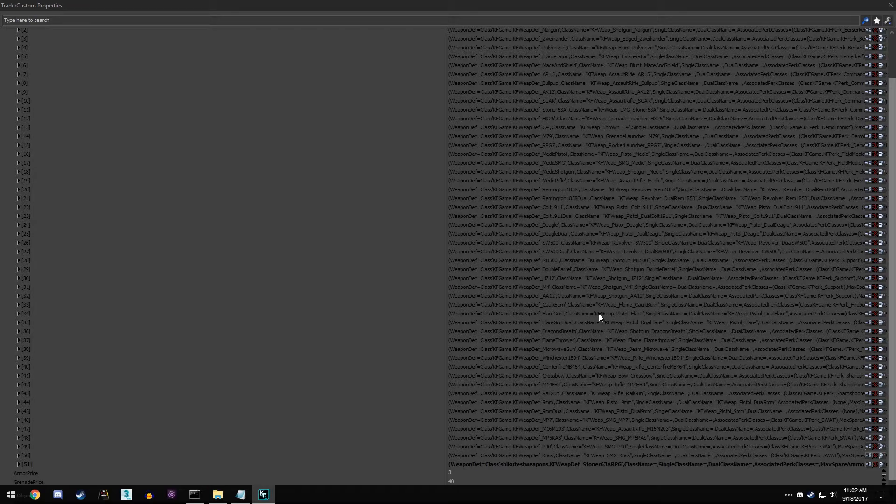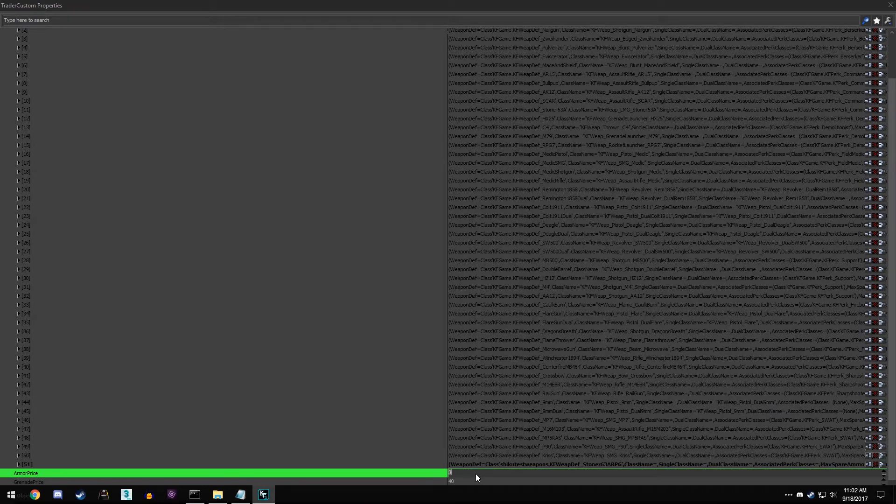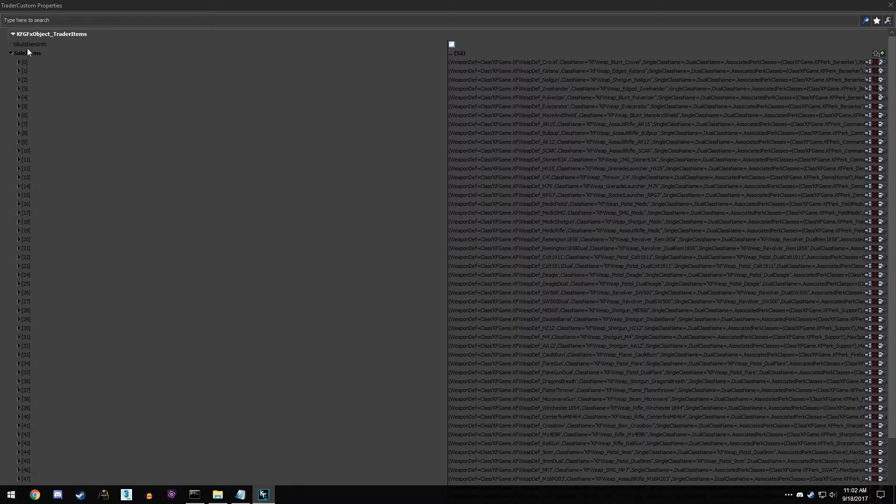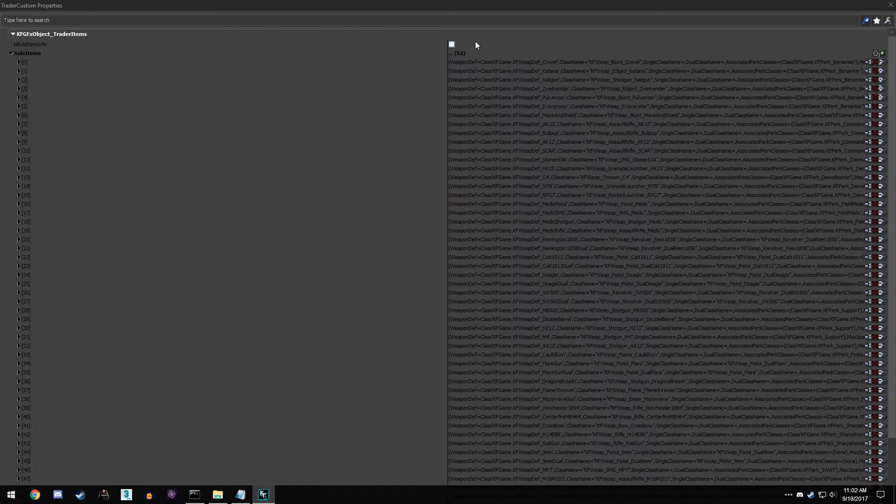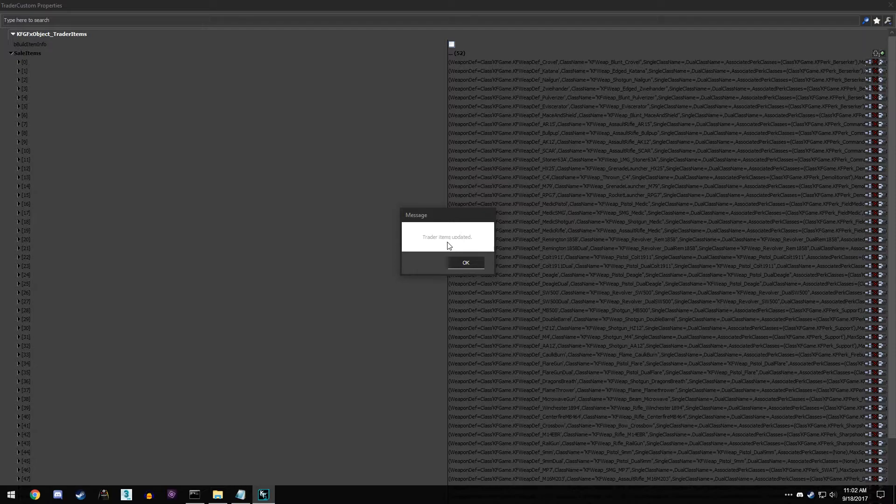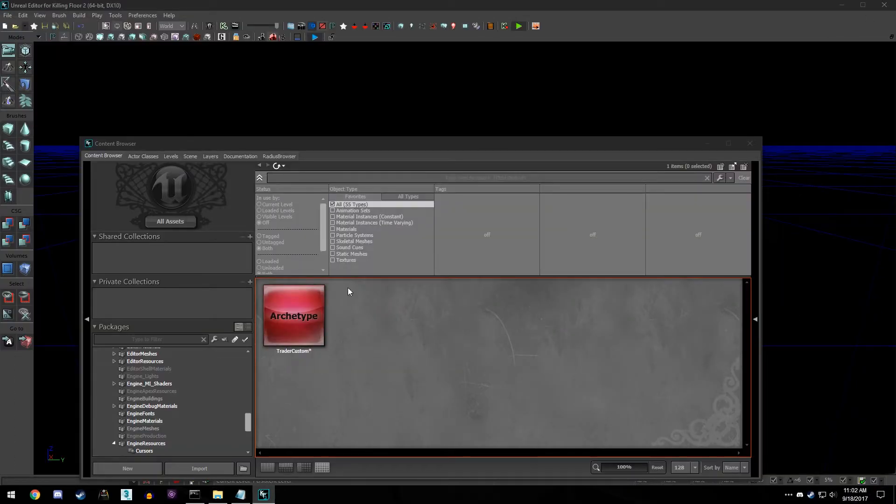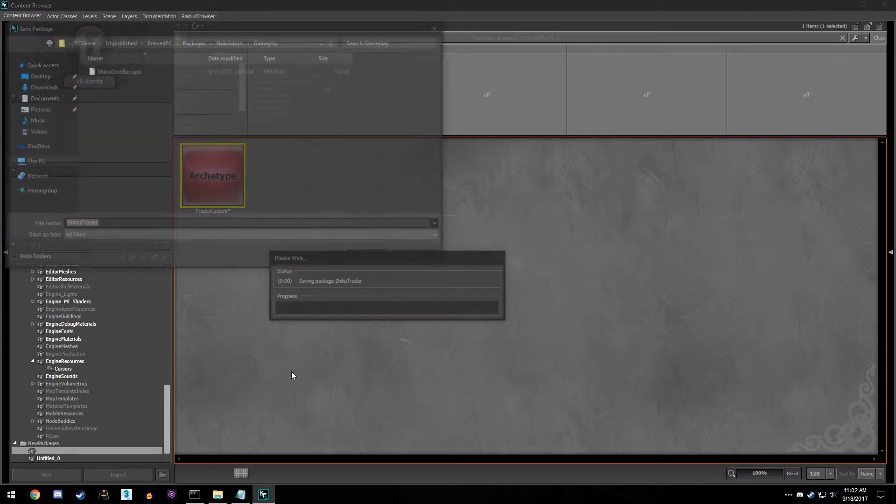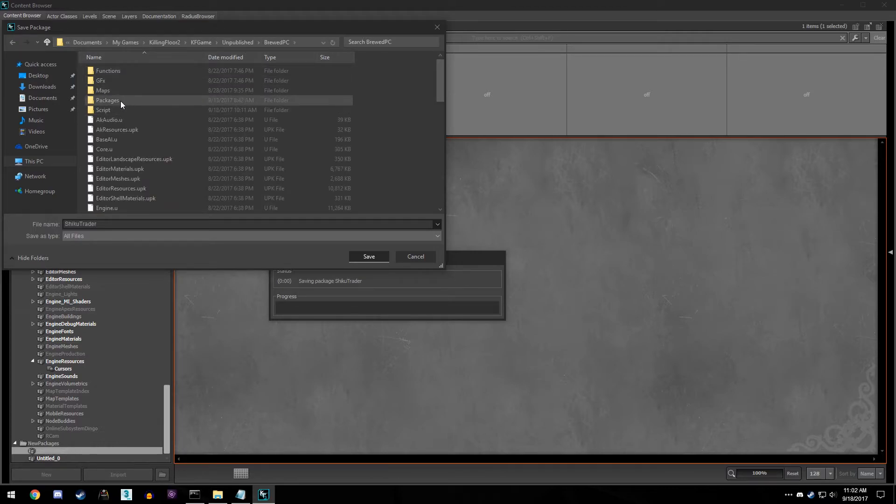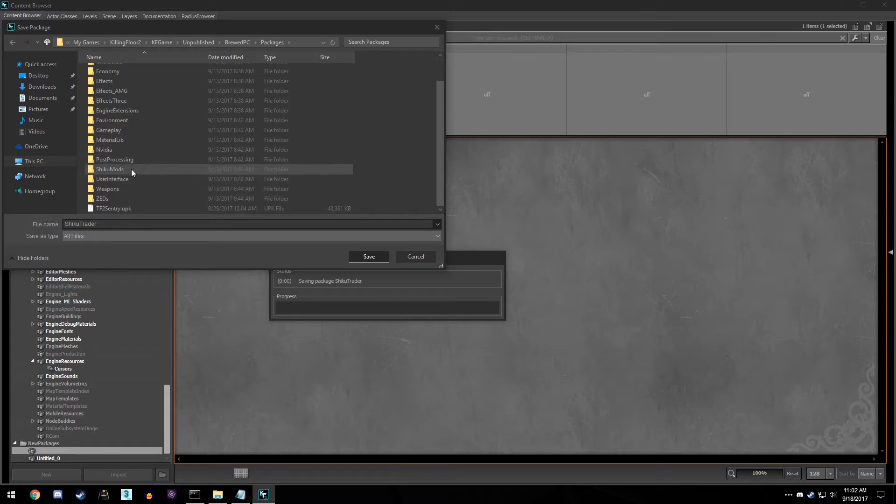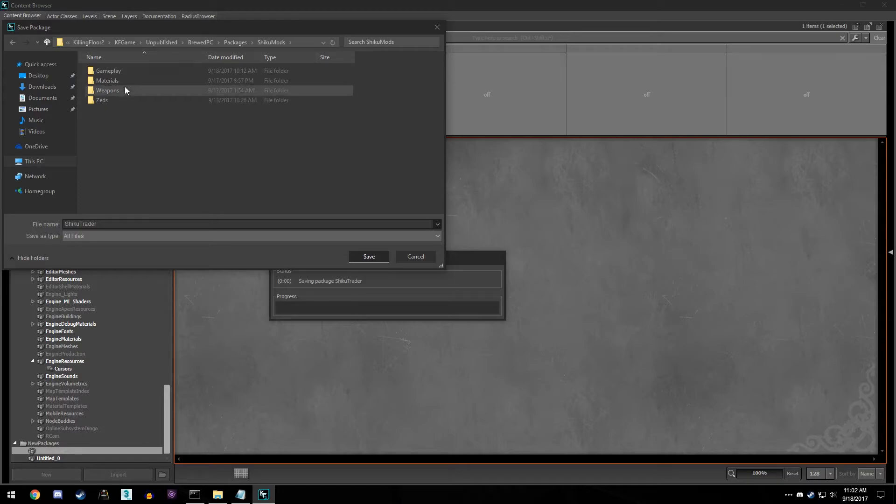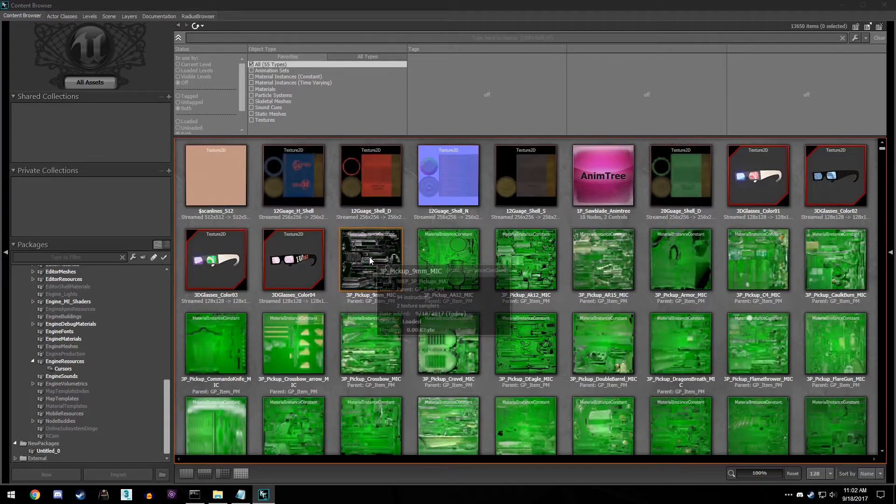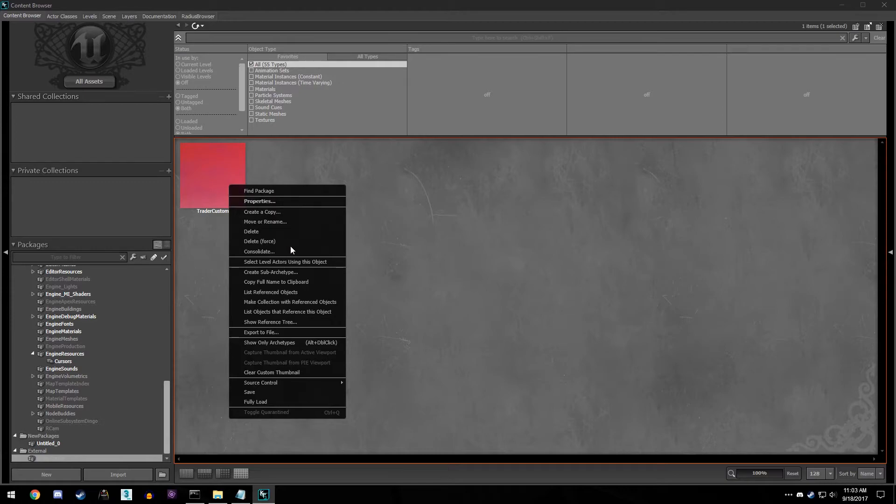So once you're done modifying all of this, you can also, down here I forgot to mention, armor price you can mess with that, and grenade price you can also mess with that. So if you come back up, we have a white checkbox here. Go ahead and click that once you're done, and we see trader items updated. So cool, items are updated. So now we can right click this, save it, and you want to come back to your documents, all the way to your unpublished folder, from the brute PC packages. And you can save this anywhere, but for me I have my own custom folder, Shiku mods, and we're gonna put into my gameplay and keep it as Shiku trader. I'm gonna go ahead and save that.